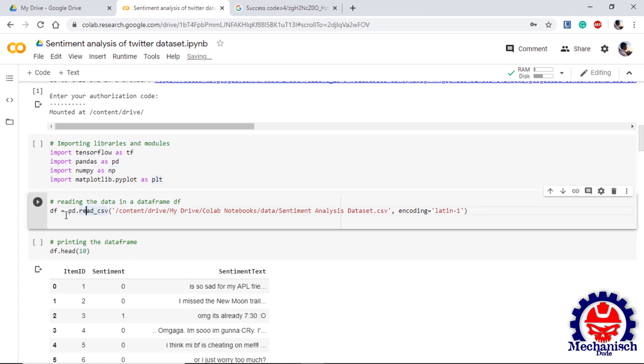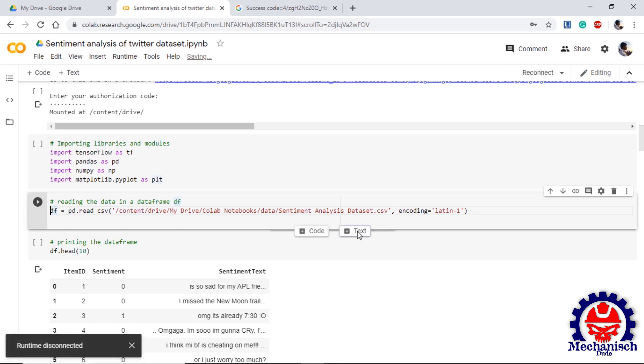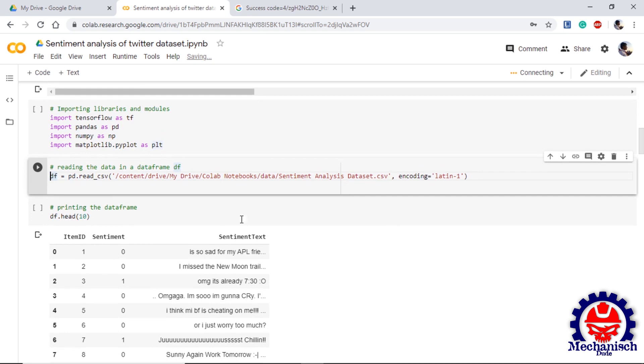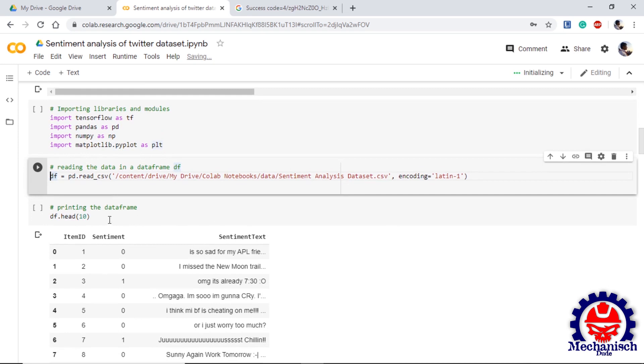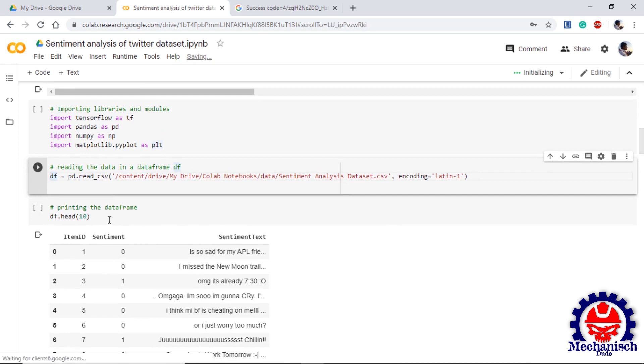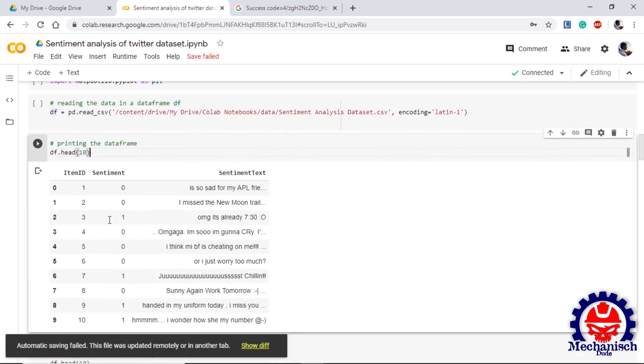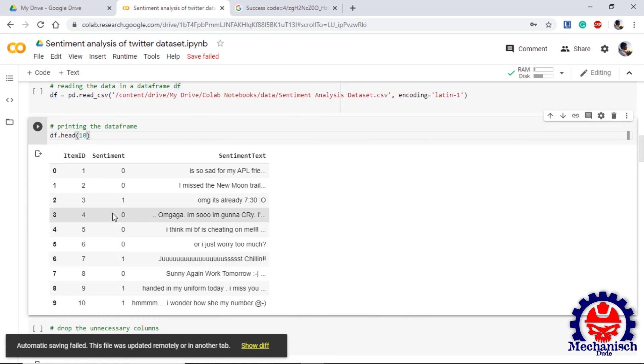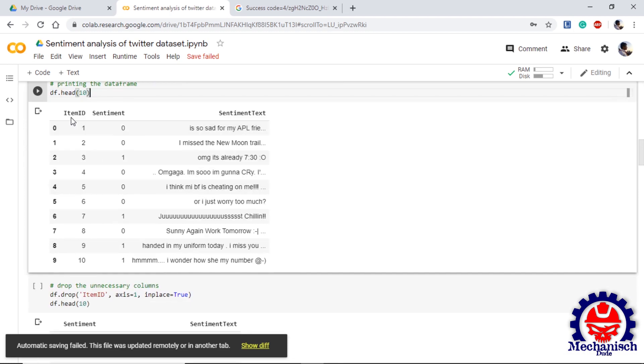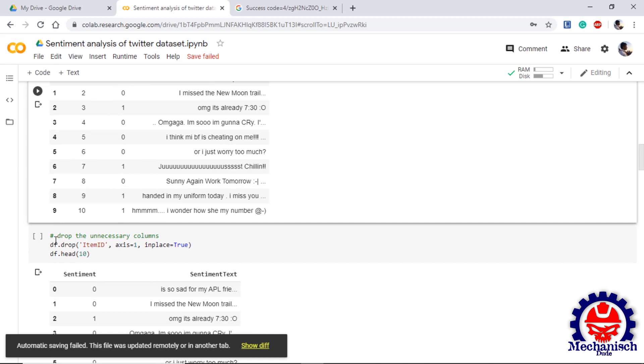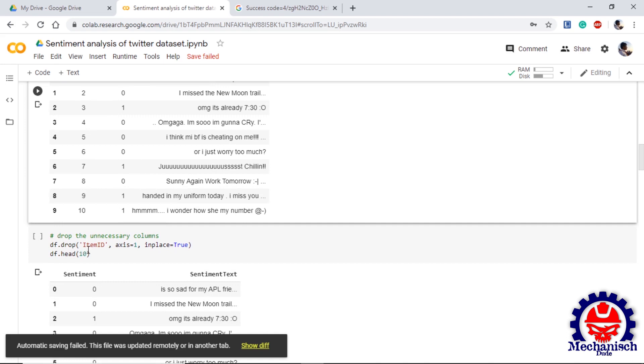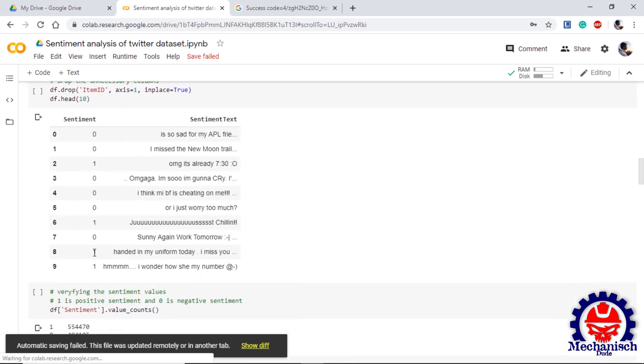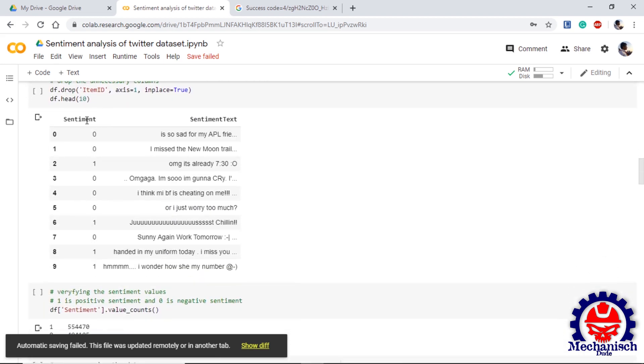The next step is reading the data. We are using pandas read_csv function to read in the data in the dataframe df. Here we also use encoding='latin-1' so that we can read the data. We check the data of top 10 rows. As we can see we have one extra column of item ID so we drop it using the drop function. If we check again, we only have required columns: sentiment and sentiment text.